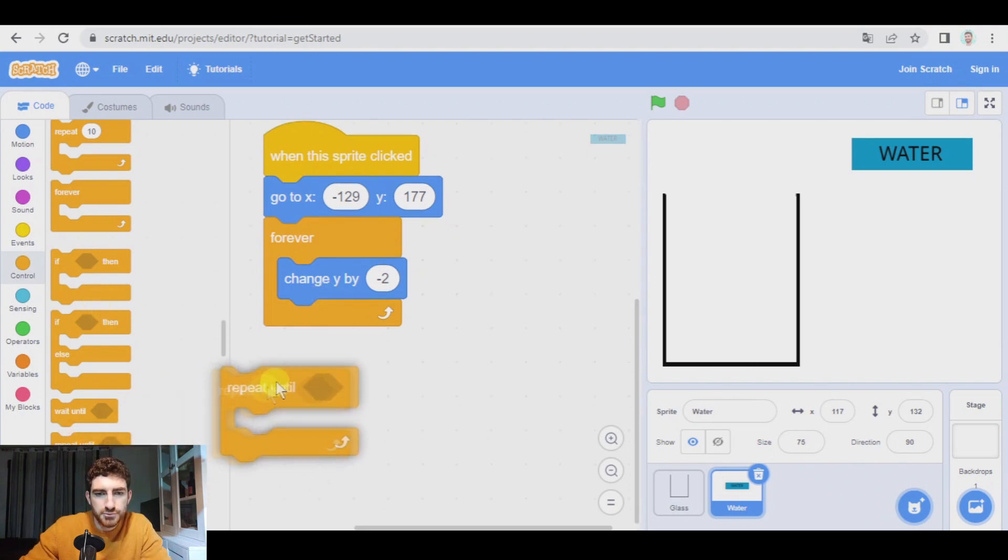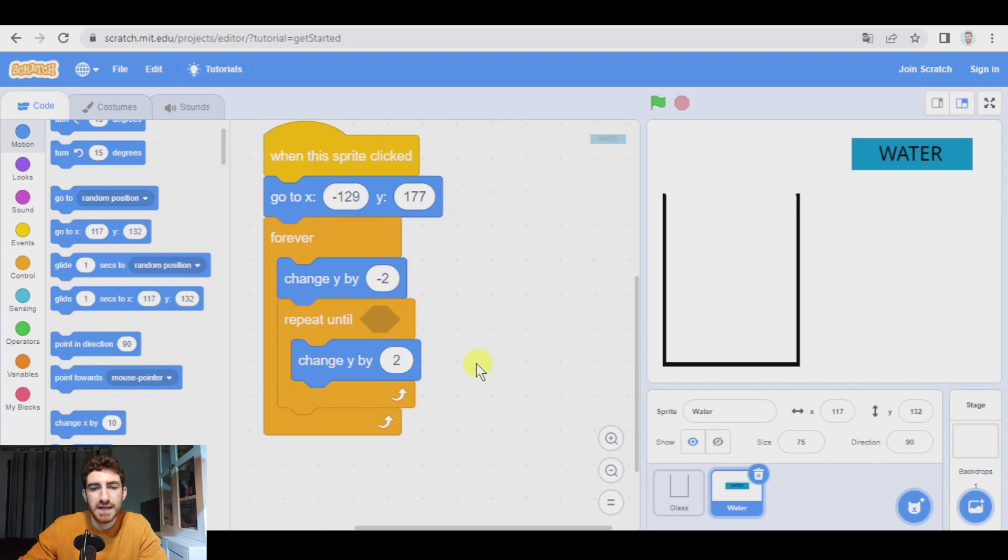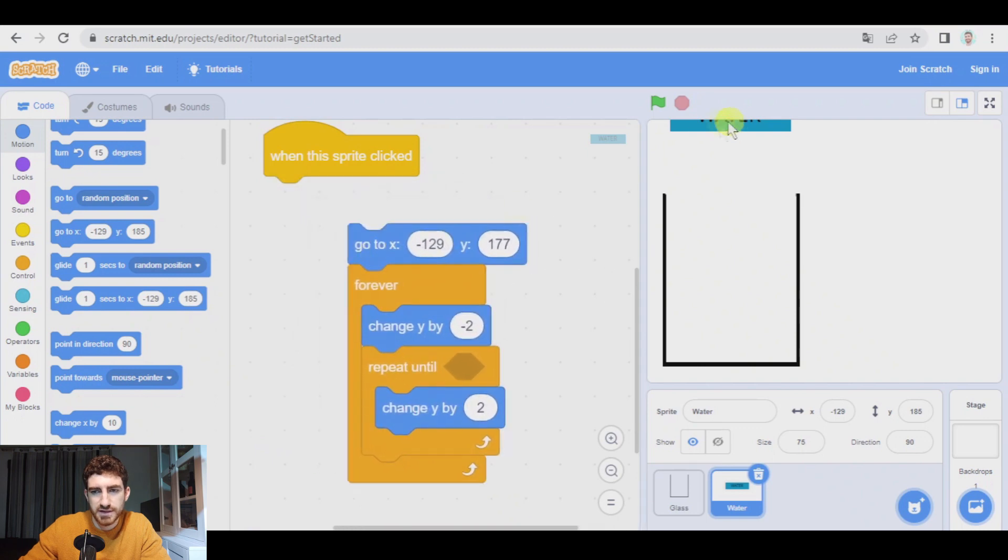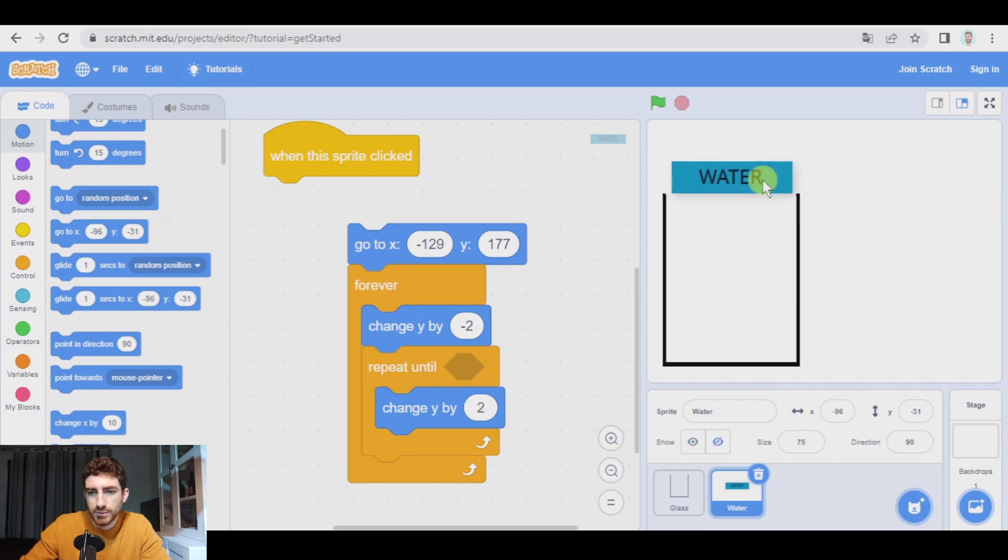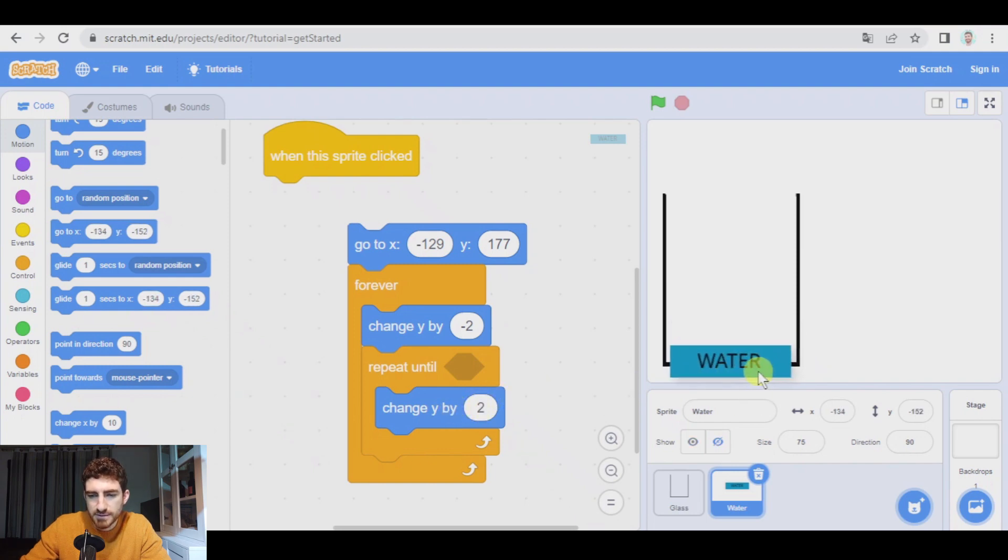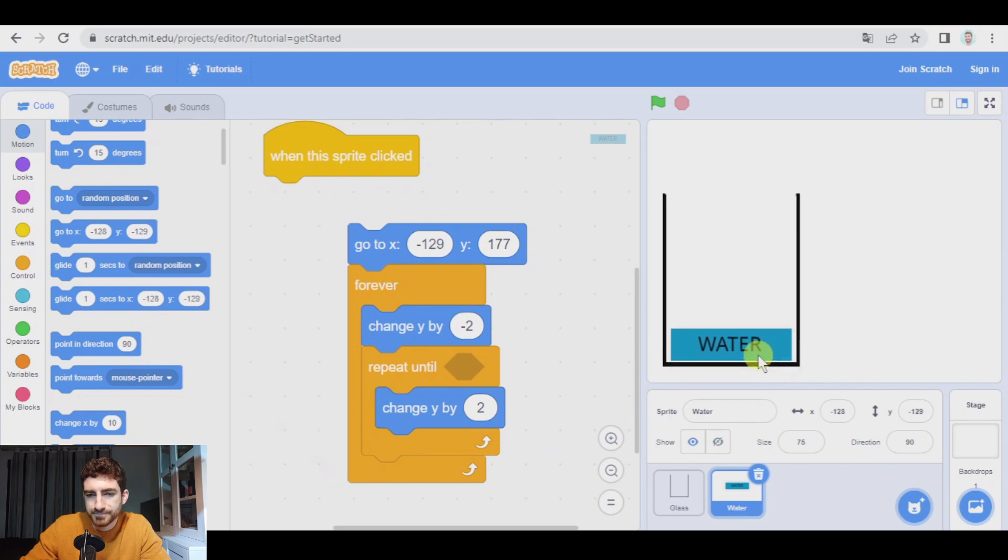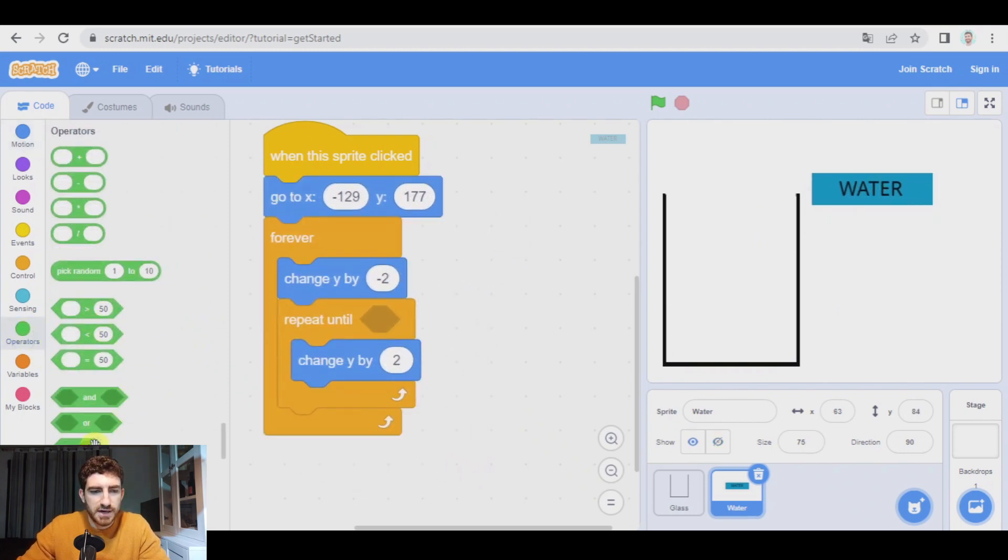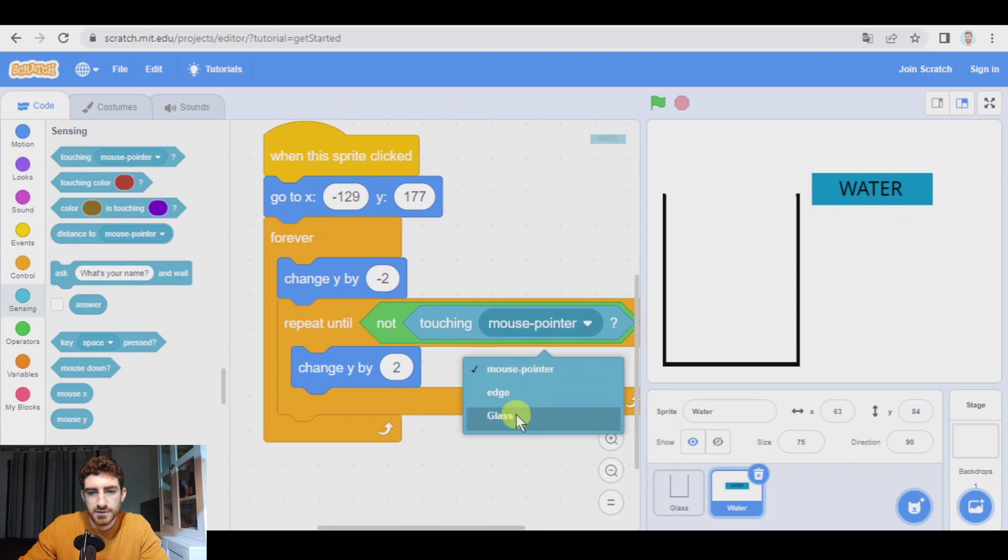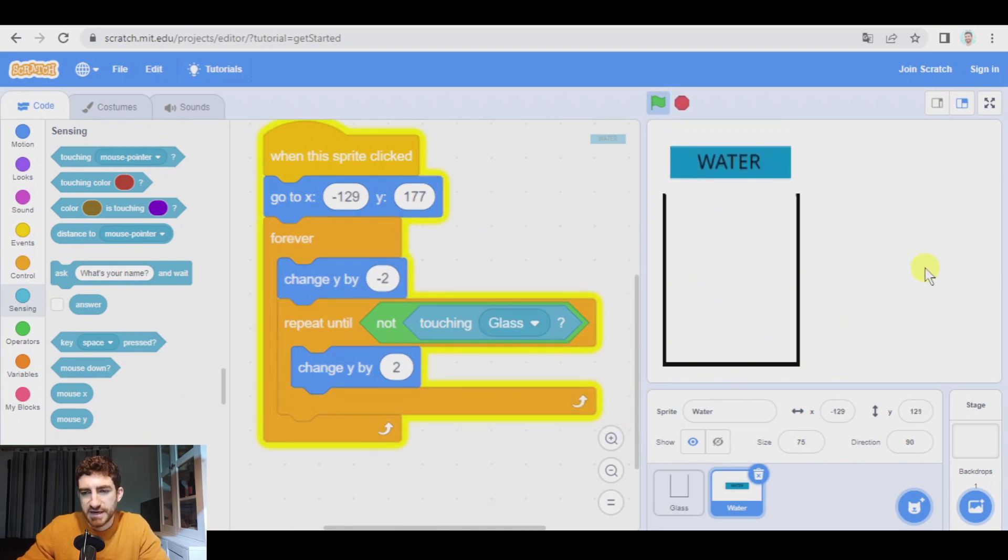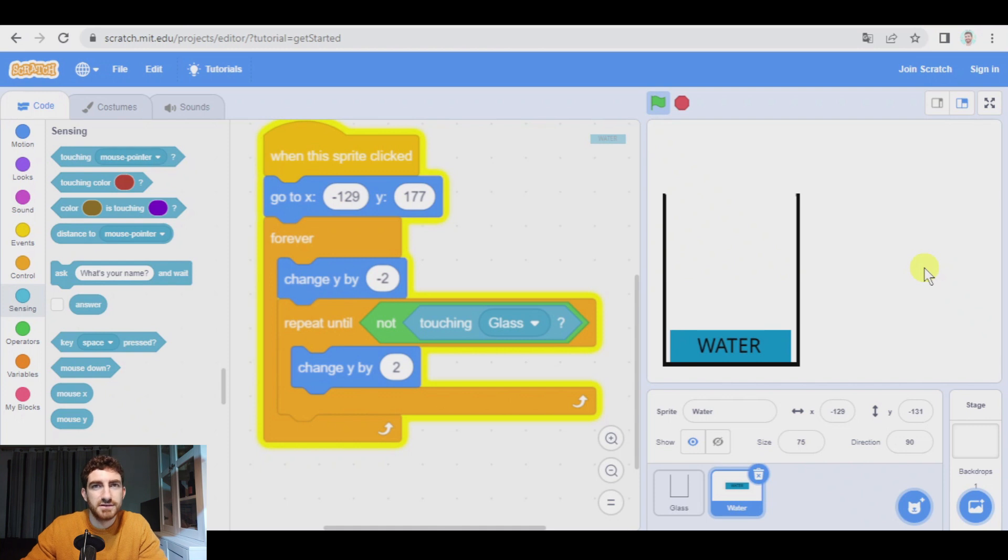Look, we're going to repeat and we're going to repeat change Y by two positive number until the water is not, let me move this away so that I can move the water until the water is not touching the glass. So basically the water is going to be moving down and when it touches this, this force will make it move up until it is not touching the glass. Okay.